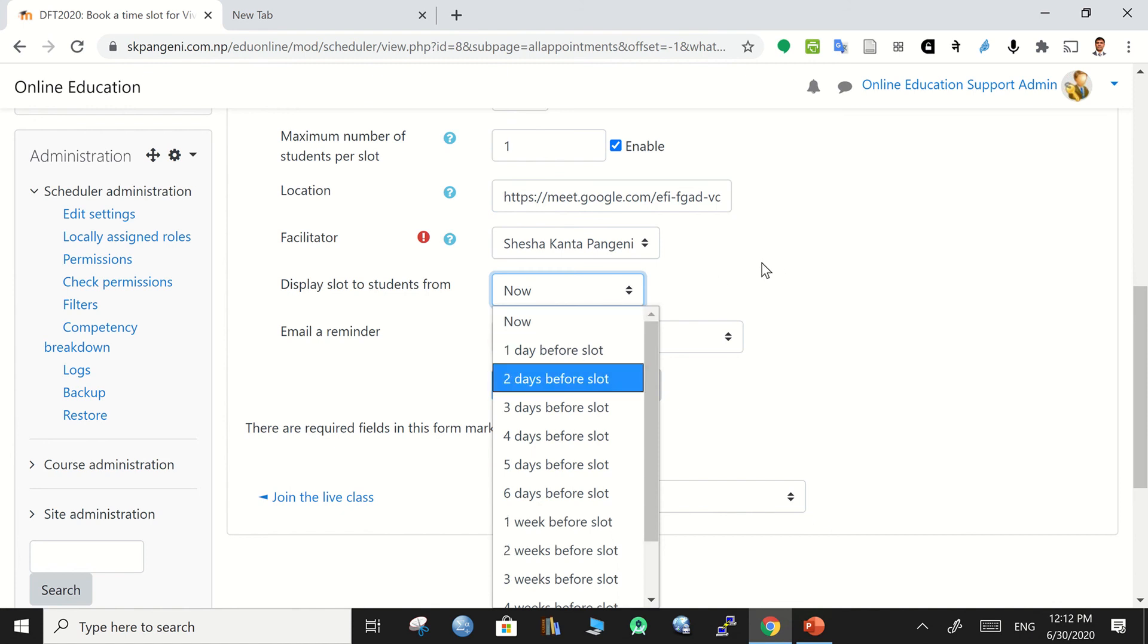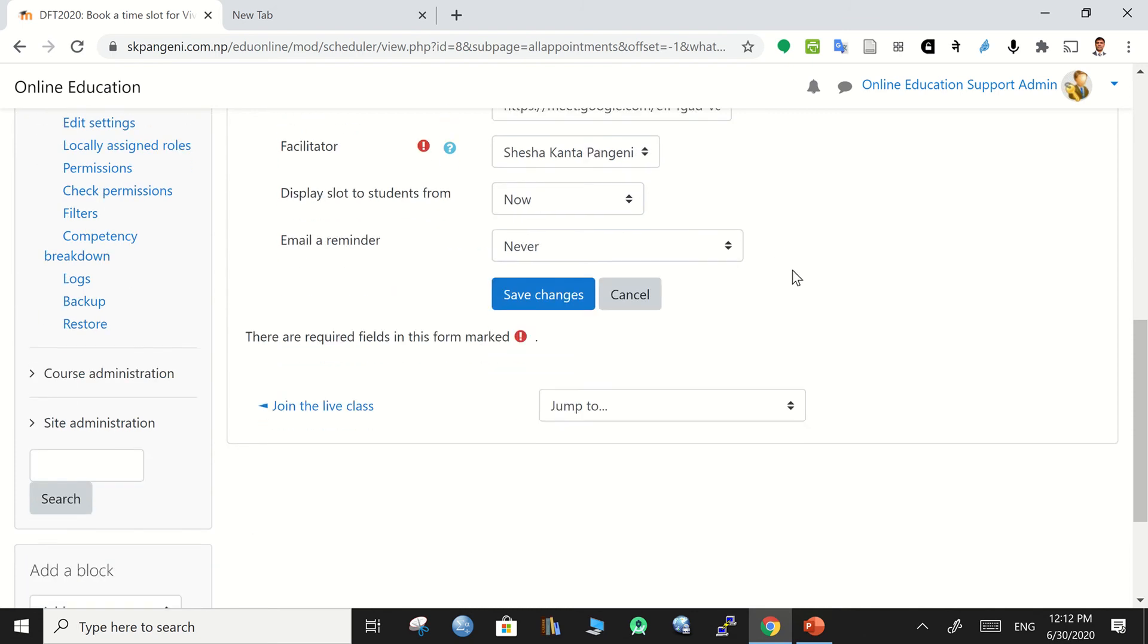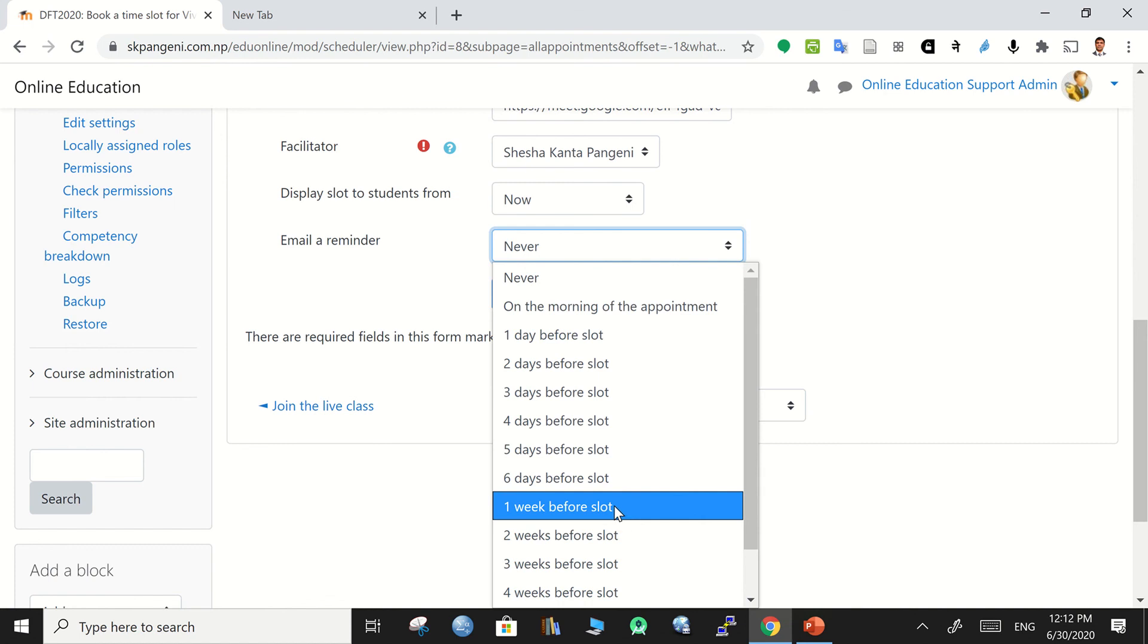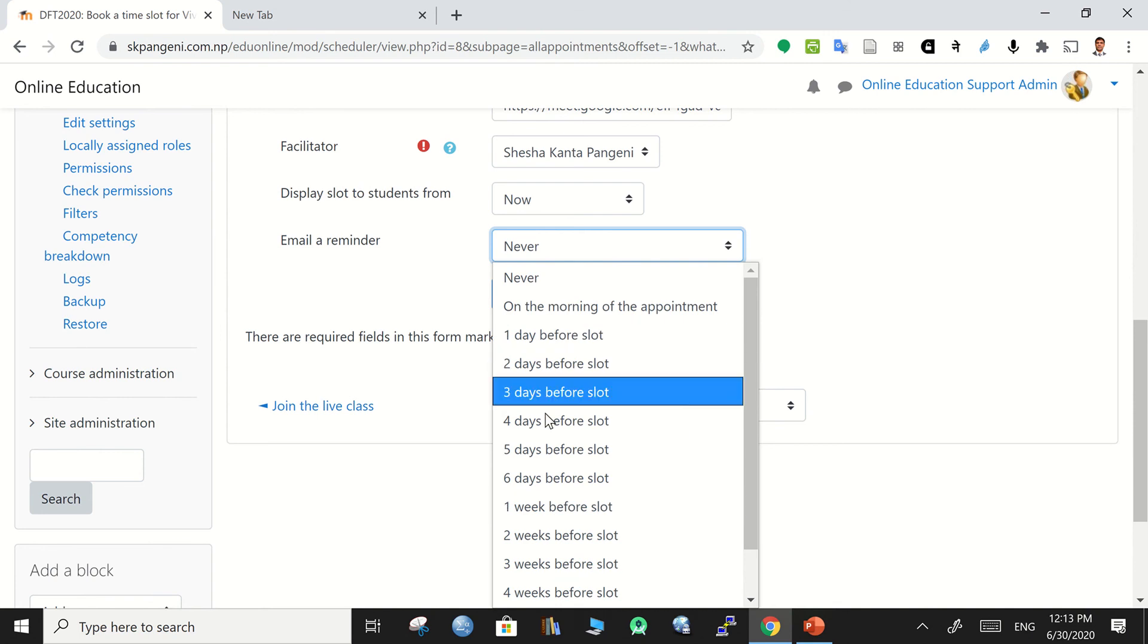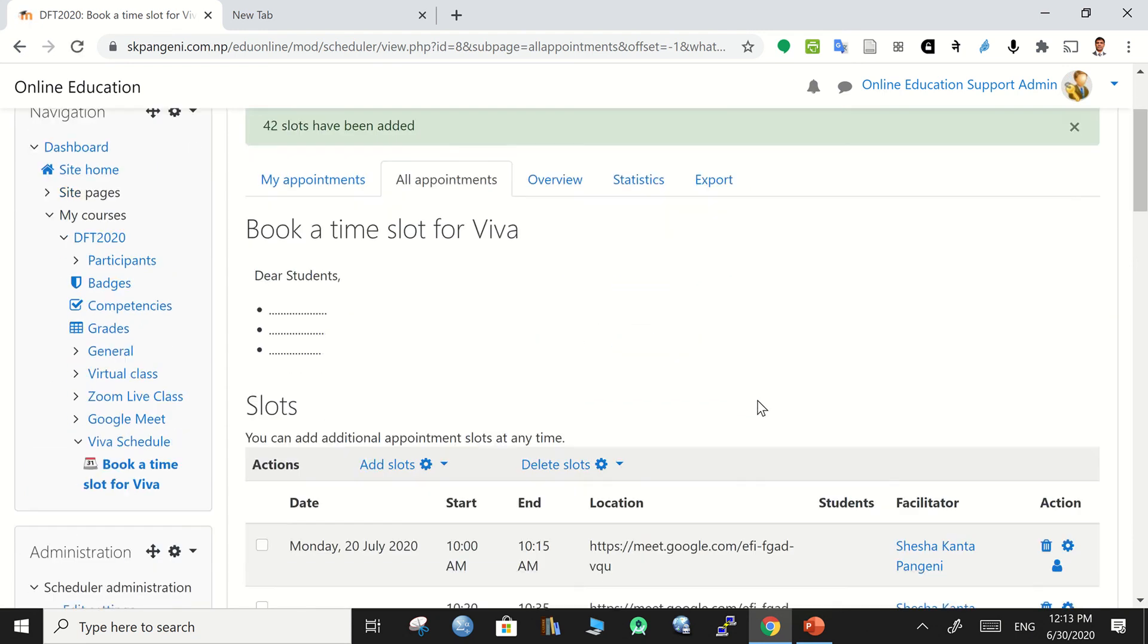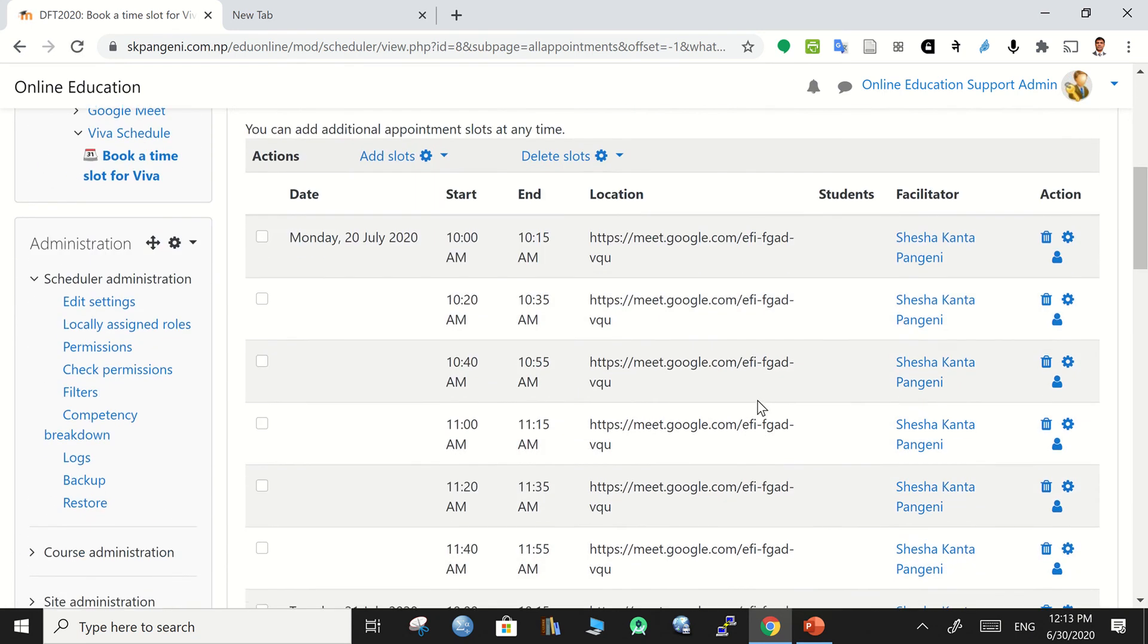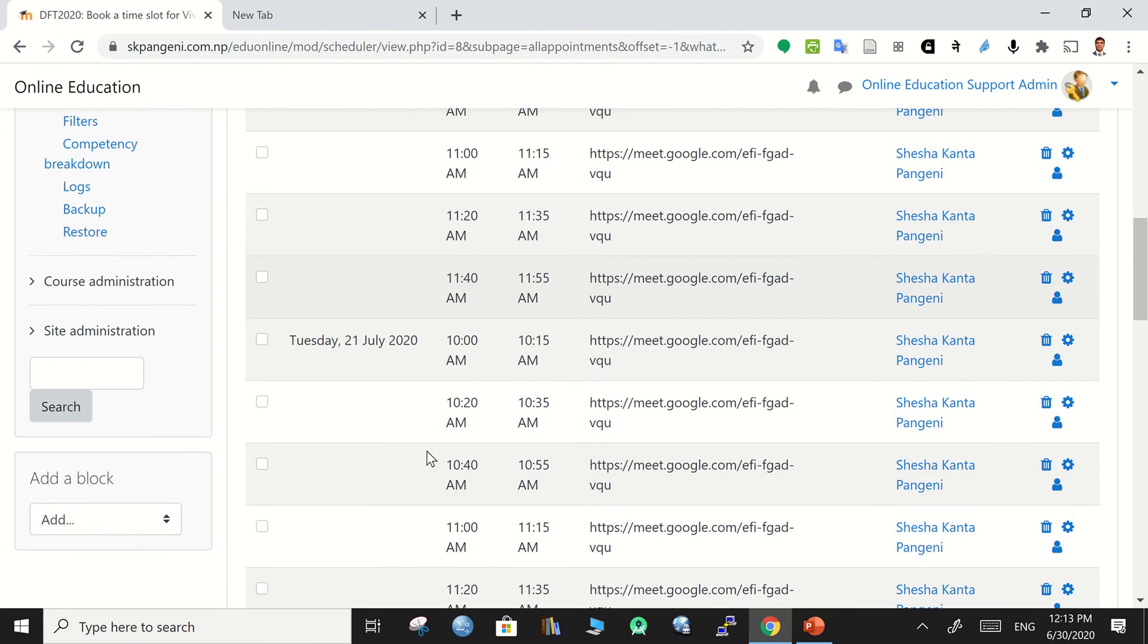Or you can start it from right now. Email reminder - yes, you can ask the system to remind appointments one day before the slots or two days, so it's up to you. Normally one day before would be ideal. Then save changes.